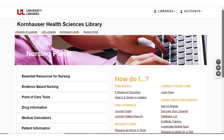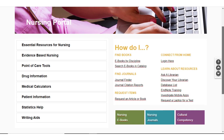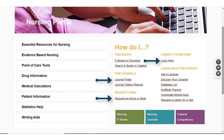It's worth noting that Browzine, our Journal Finder, Interlibrary Loan Access, and Remote Login or Connect from Home are all available on the Nursing Portal. So if you want to make the Nursing Portal your one-stop shop for everything School of Nursing related and library resources, you can do that.